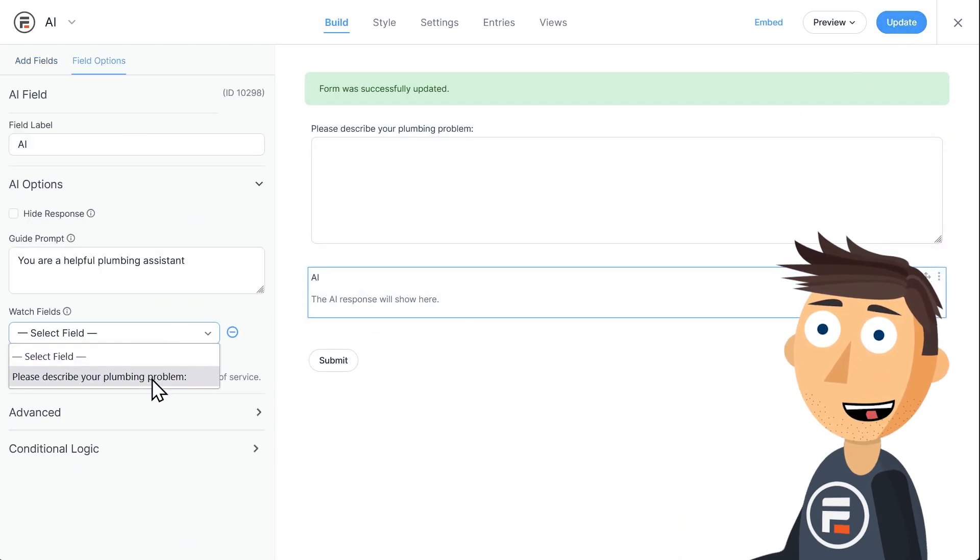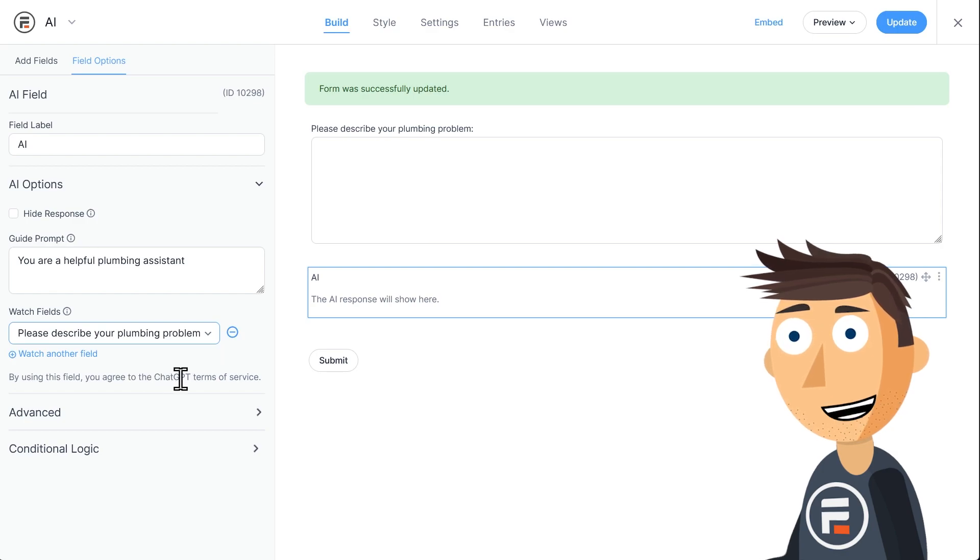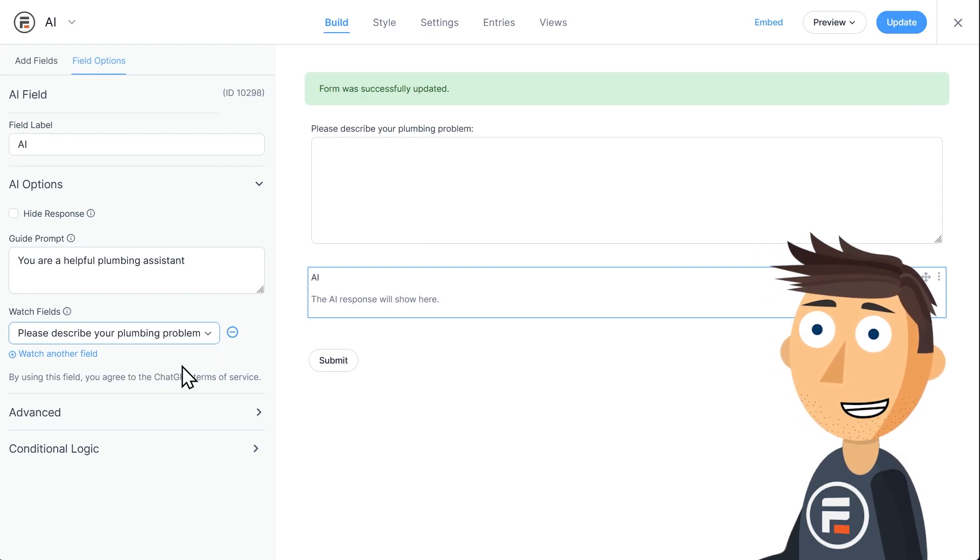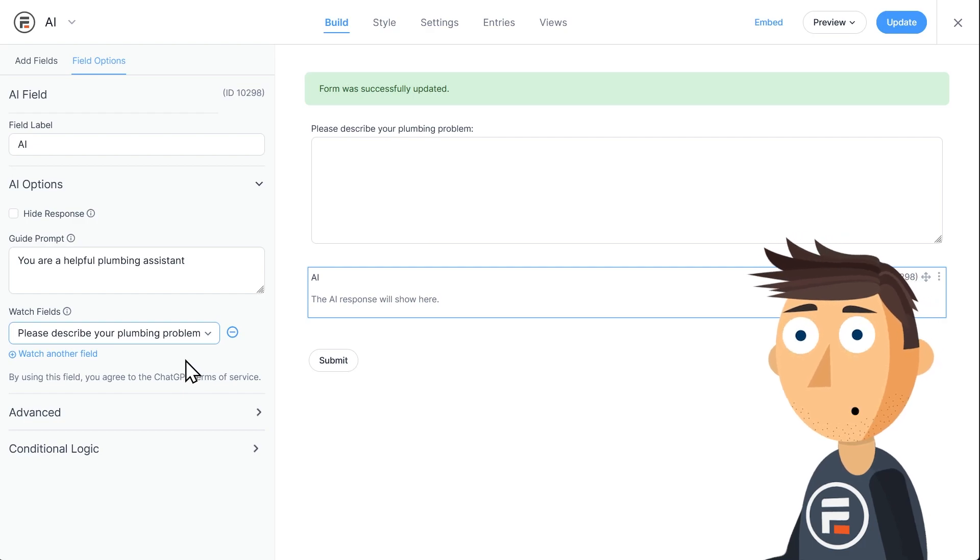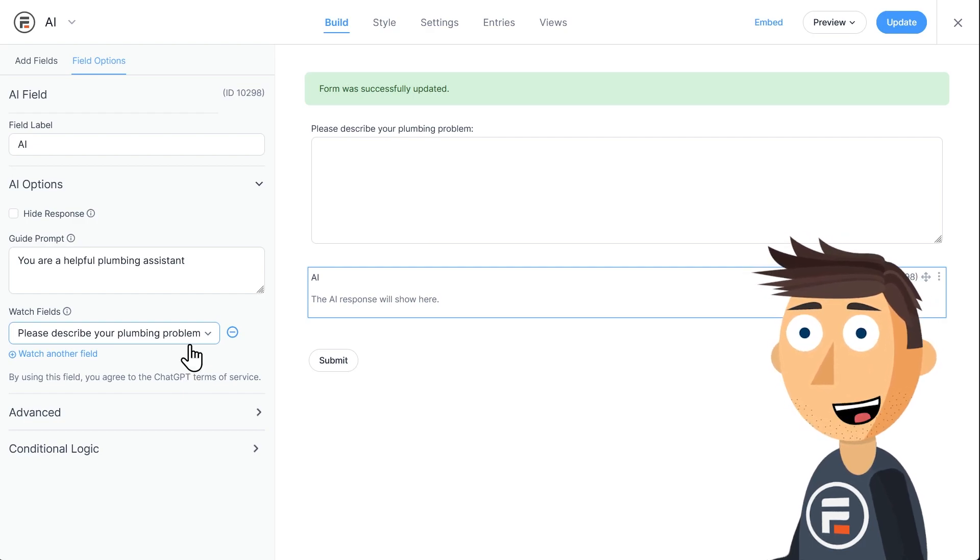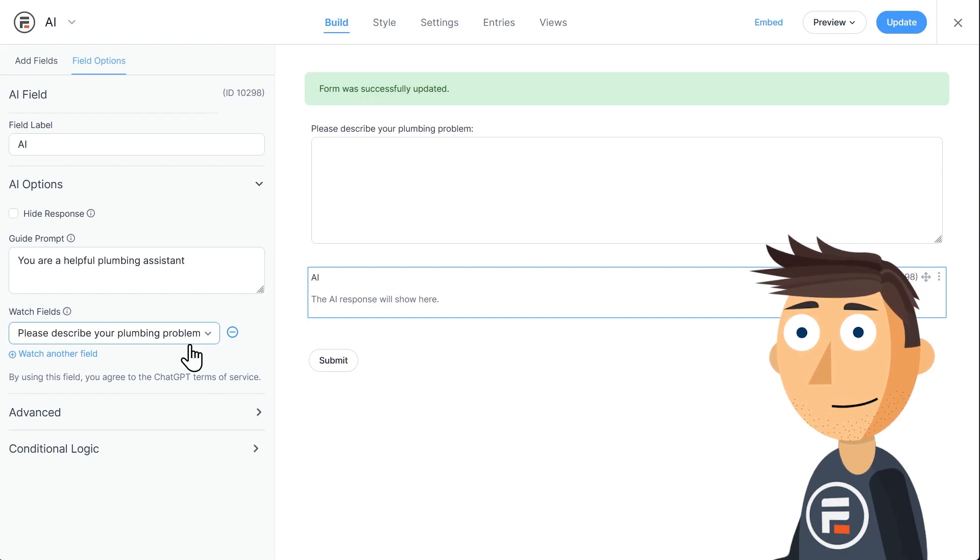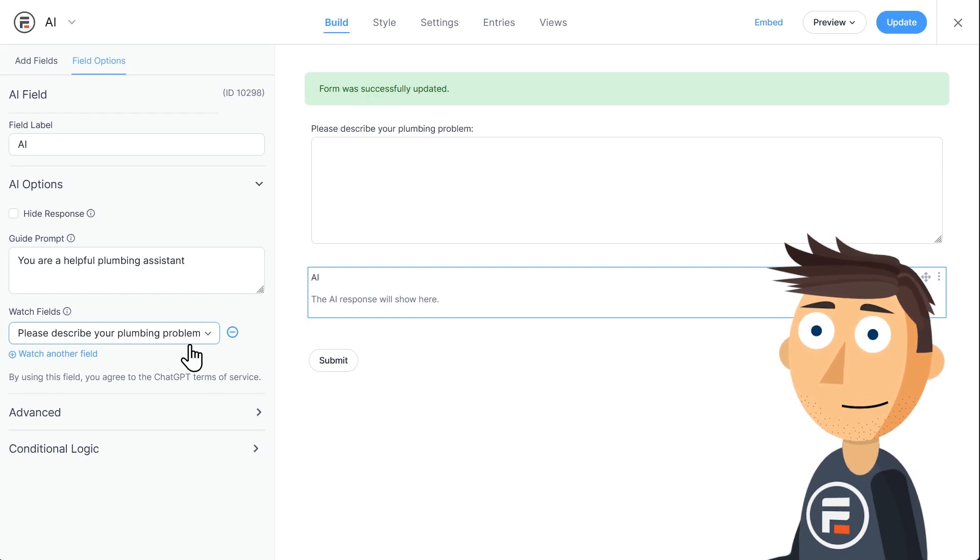If the field doesn't show up, you might need to hit update to save and refresh your form. And then it will and you can select it. Notice you can watch more than one field. Perhaps you want to have a subject line and then a message and have it watch both. Okay, I like my setup.